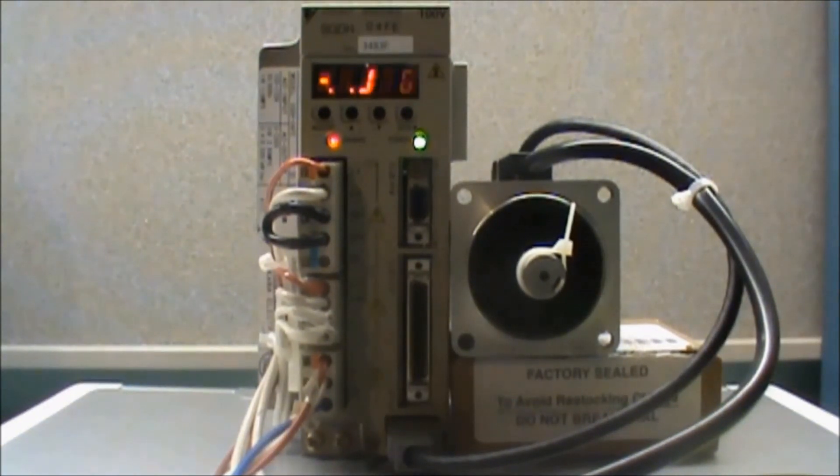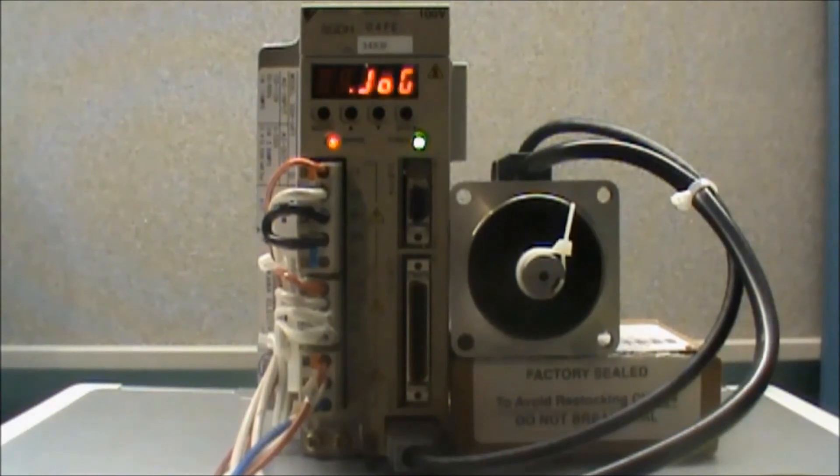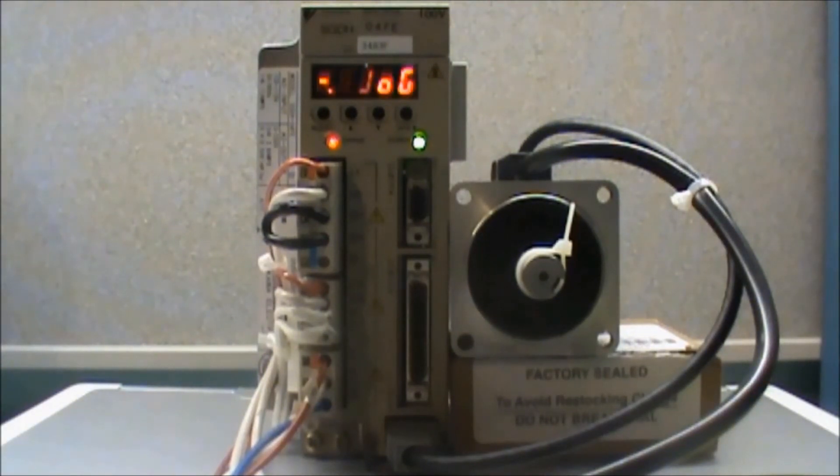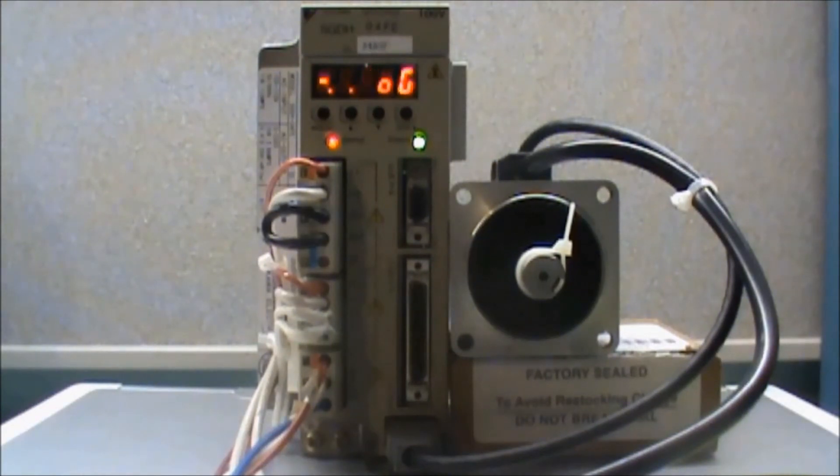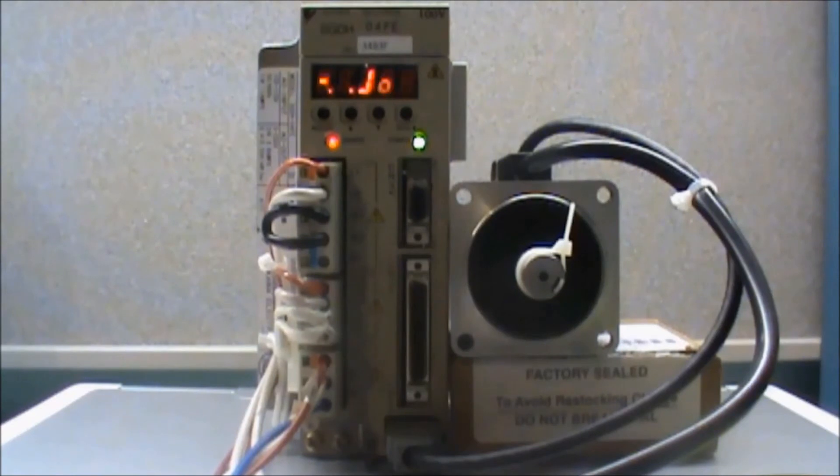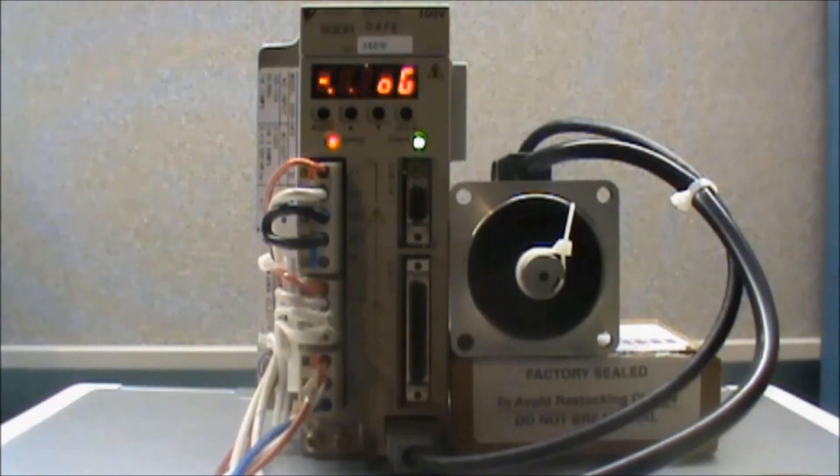Now that I have jog displayed, I need to enable the jog function. Right now the amplifier is in base block. And how I know this is by the dash mark on the far left side of the display. So I will press the mode set button. This is the button on the left.